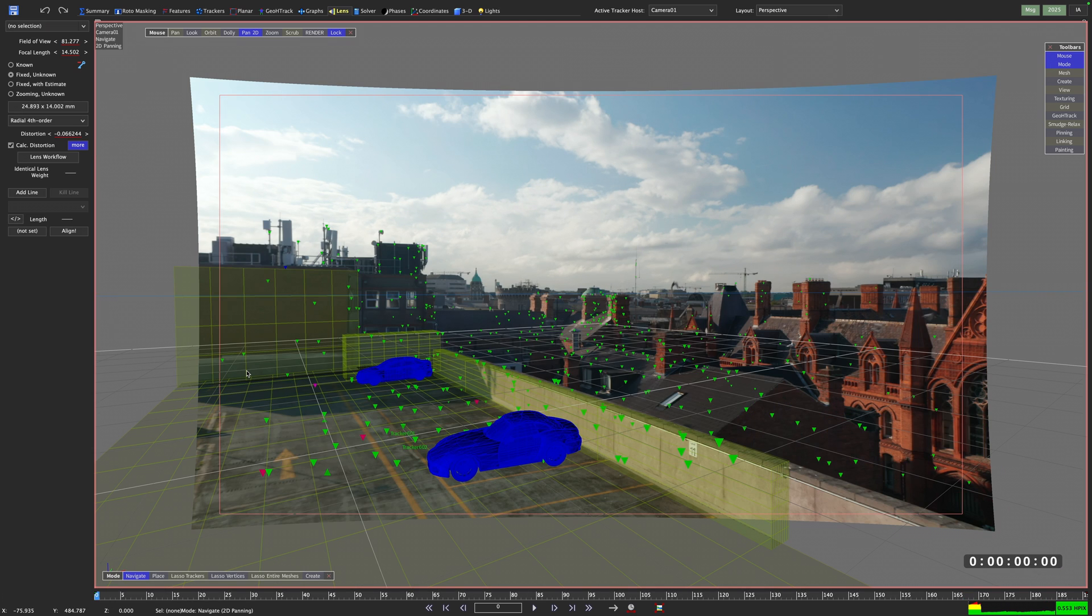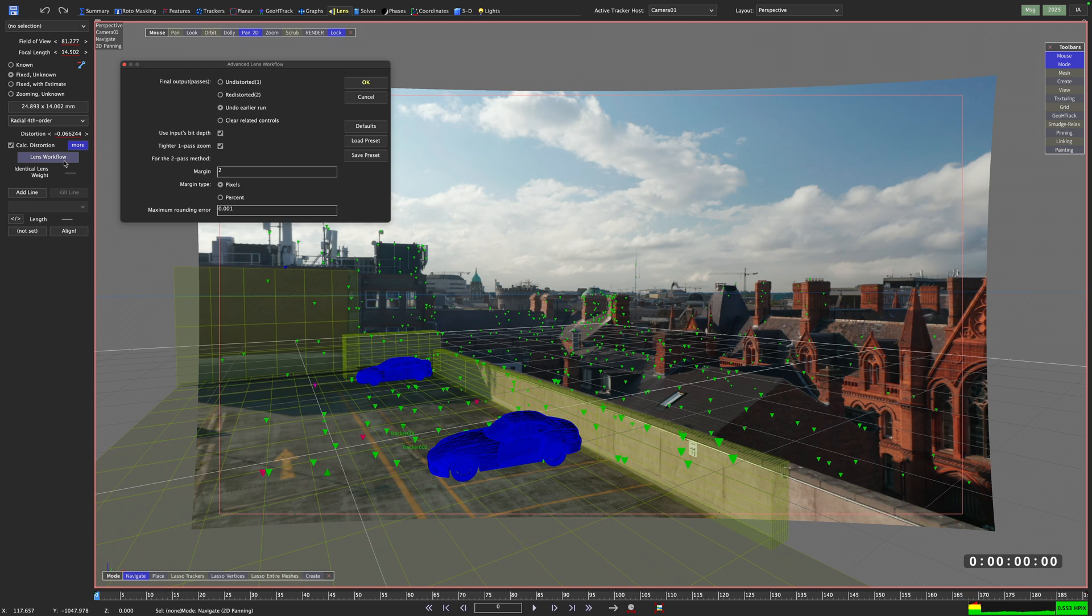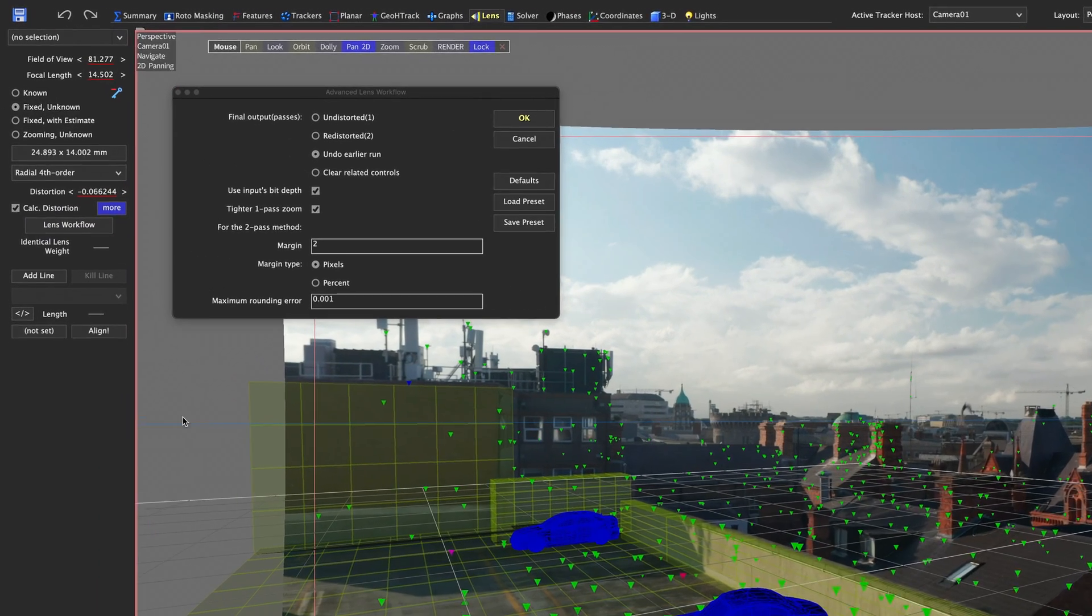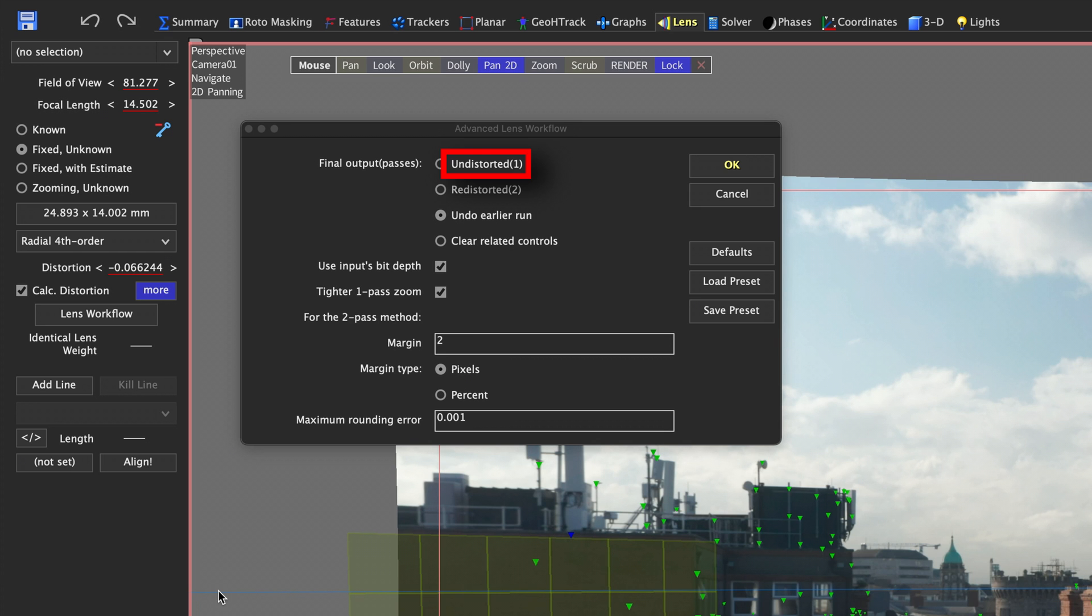Let's open up the lens workflow window. We see two workflows presented to us: Undistorted 1 and Redistorted 2.